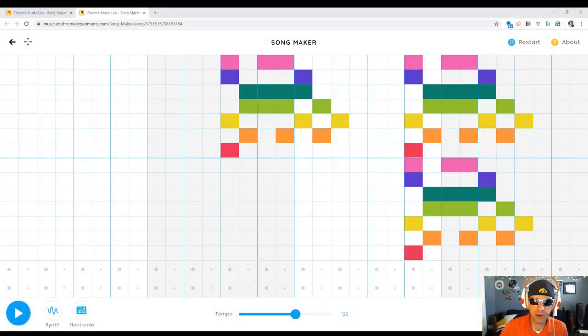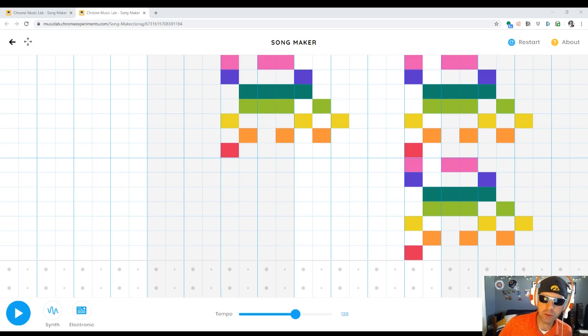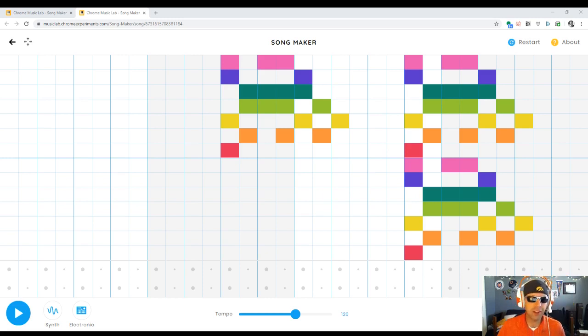Hey everybody, today we are taking a look at a student creation on Chrome Music Lab Songmaker. Thanks for sending this in.